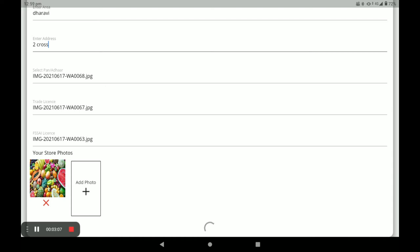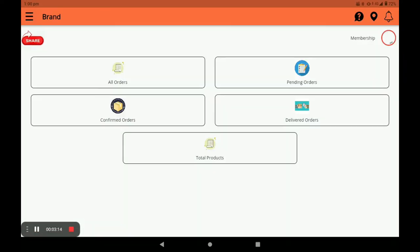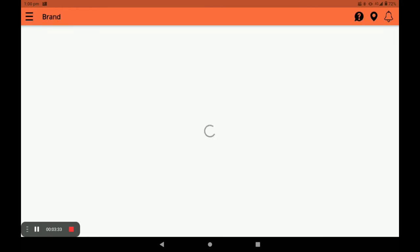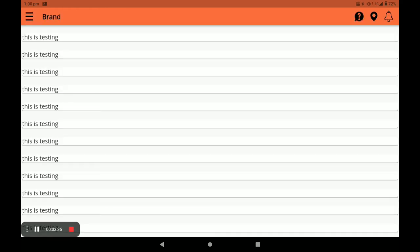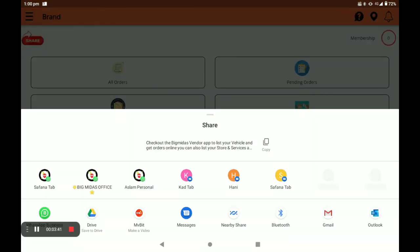After registration, the main application screen appears. Click Explore. This screen has five columns: All Orders, Pending Orders, Confirmed Orders, Delivered Orders, and Total Products. You can also see your pending days for membership renewal, press the bell icon for notifications, and share the application link by clicking Share.